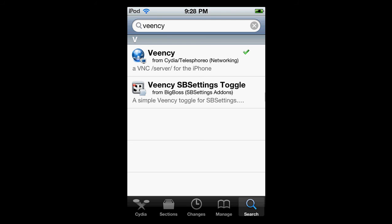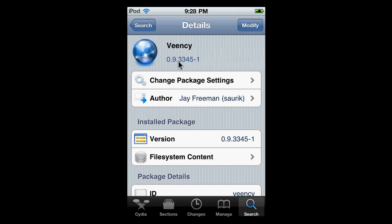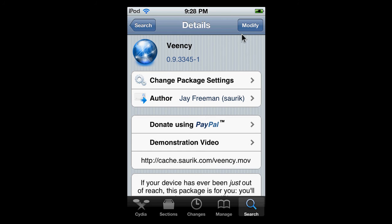I have this one where it's like globe, or whatever it is, this one right here. Just open it, and right here it should say install. Mine says modify since I already have it.